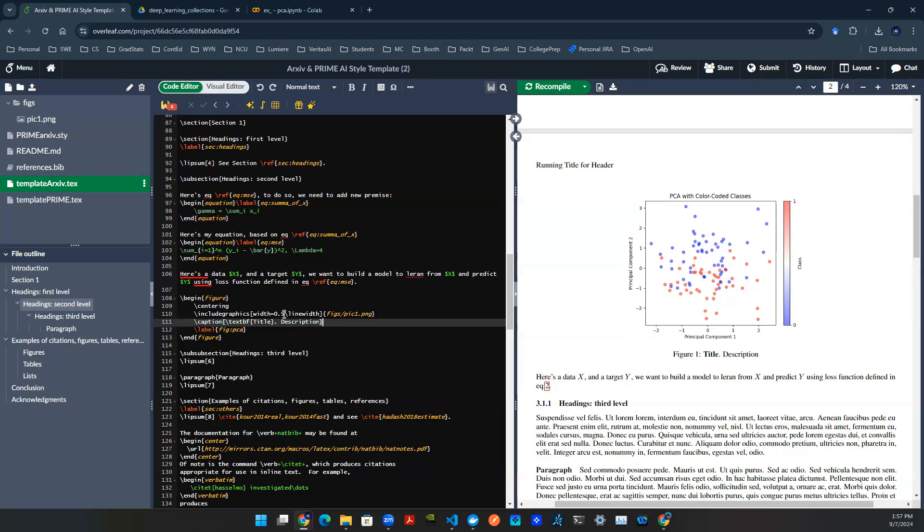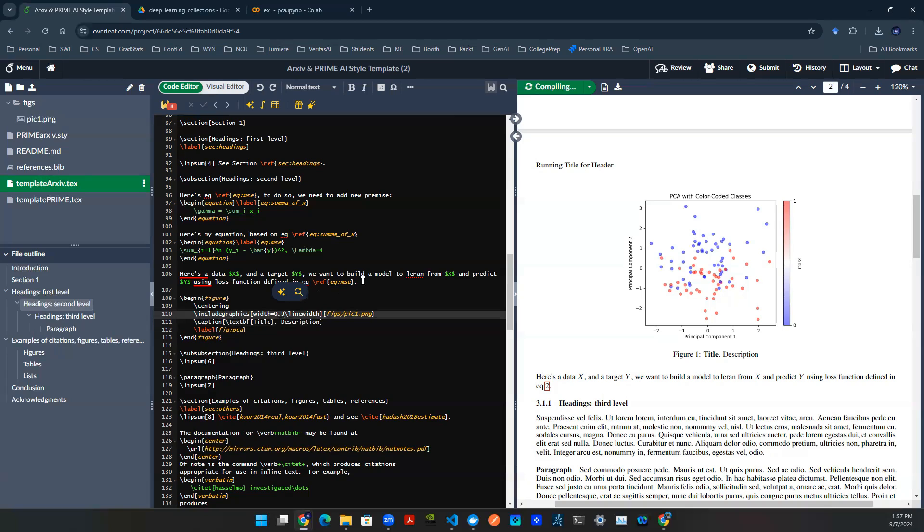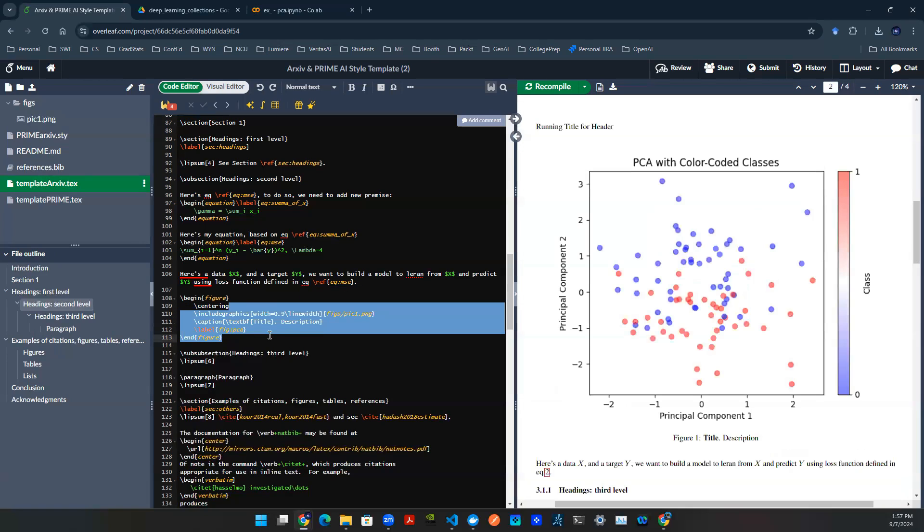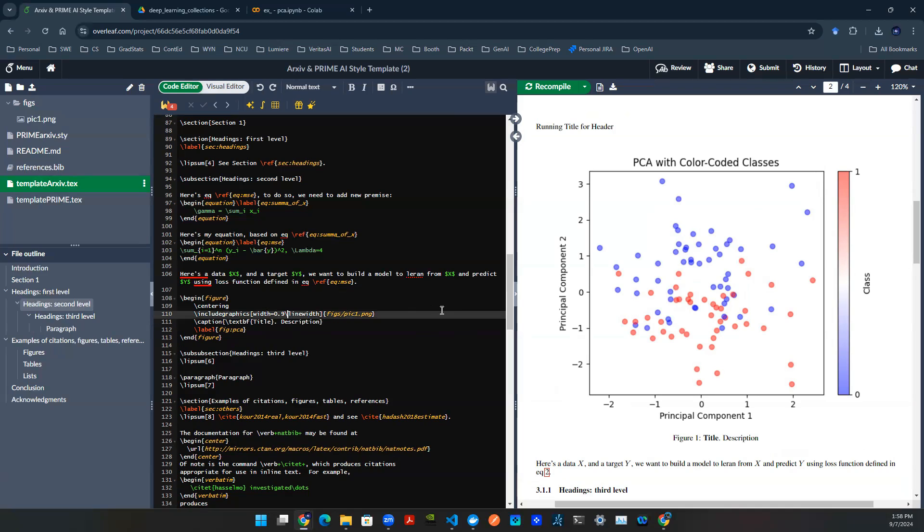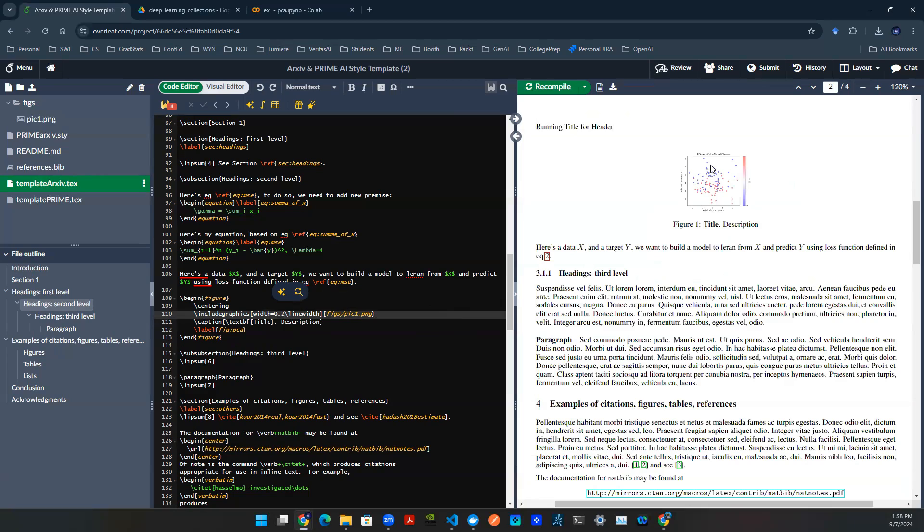You can, of course, control the width, say 0.9. That means I am creating this picture object with 90% of the line width. So obviously, it's bigger. Or you can do smaller, say 0.2, render again. It will be smaller, just like that.